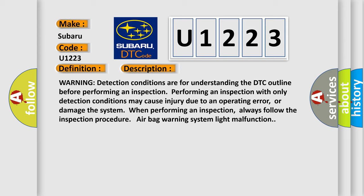Always follow the inspection procedure. Airbag Warning System Light Malfunction. This diagnostic error occurs most often in these cases: